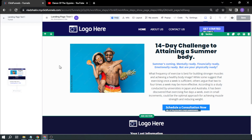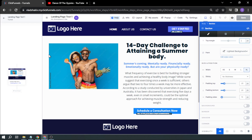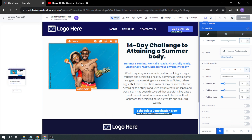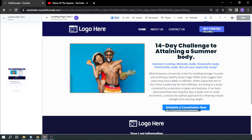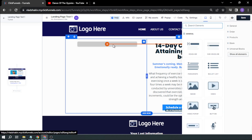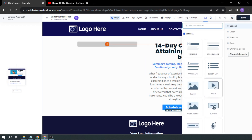This is how it looks — my current landing page. And as you can see here, this is an image. We're going to replace this one from an image to video. So I'm going to delete this and add a new element.